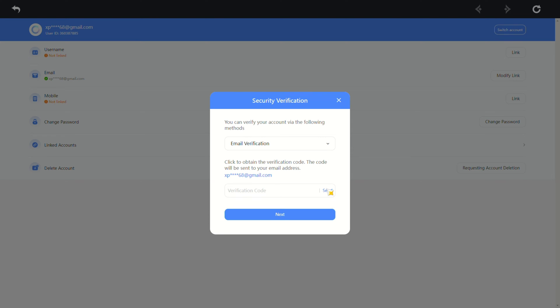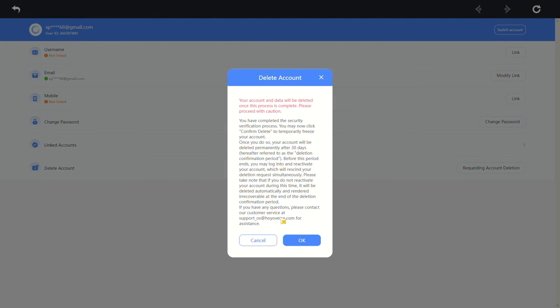Verify your account by solving a puzzle. A code will be sent to your account's email — copy and paste the code, then click next. After that, confirm with an OK and your account is in line for deletion.